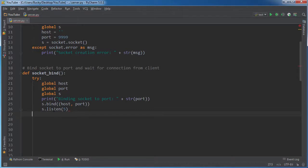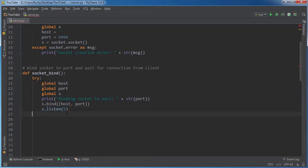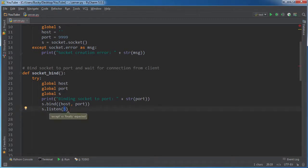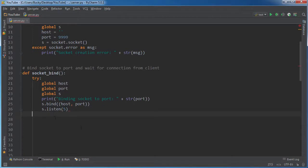So what listen does is it basically allows your server to accept connections. So we're not actually connecting yet, but now our server is sitting there waiting for someone to connect. Now this five argument right here, this is the number of bad connections that it will take before refusing any new connections. So you can set it up however you want, but five is a good number. We're the only ones that are going to be running it in this example, so whatevs.